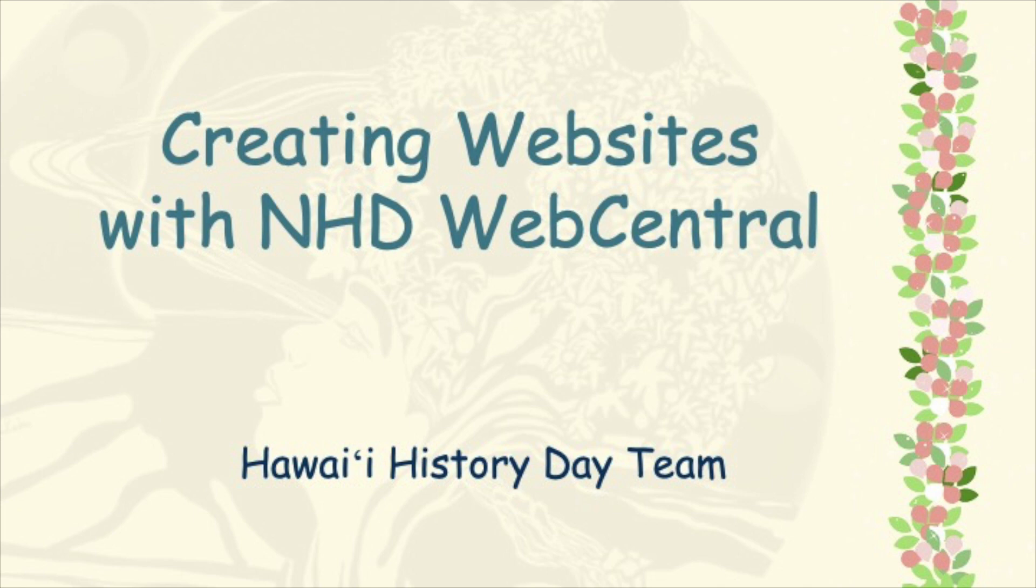Hello everyone, this is Devin from Hawaii History Day, and today I wanted to share with you some useful tools you can use when you are building your website for your History Day project.